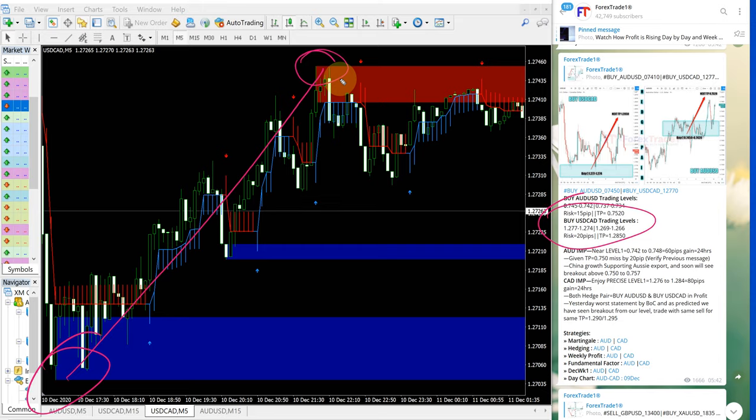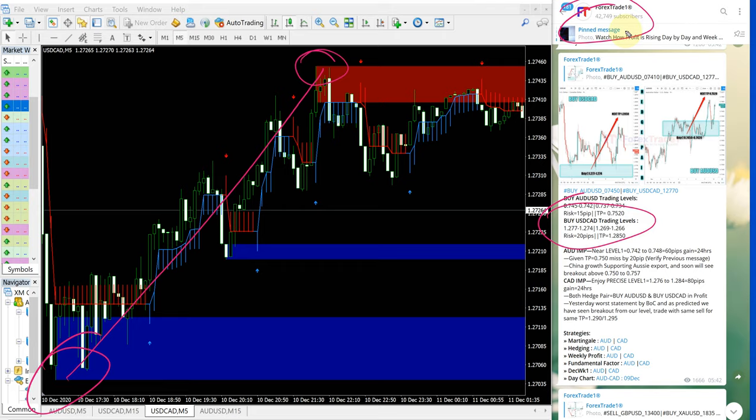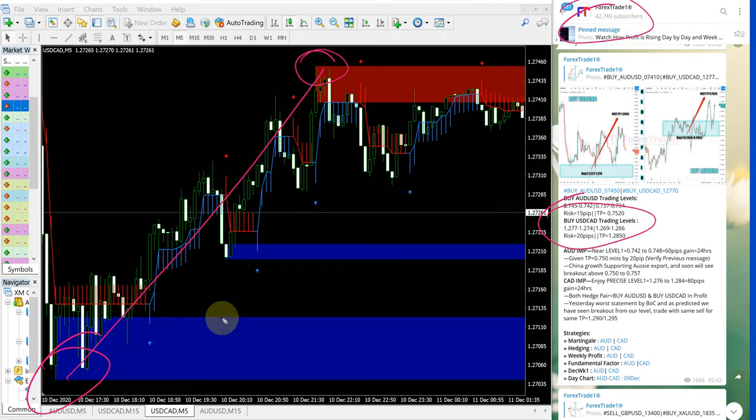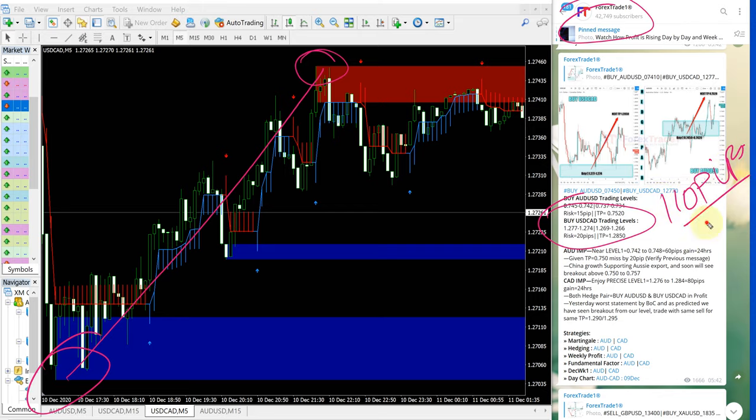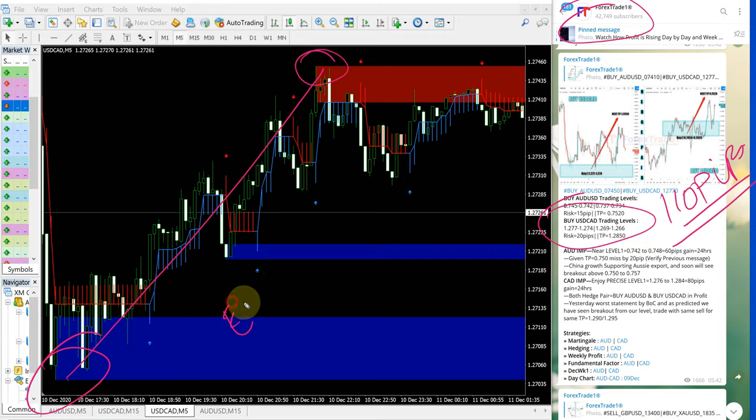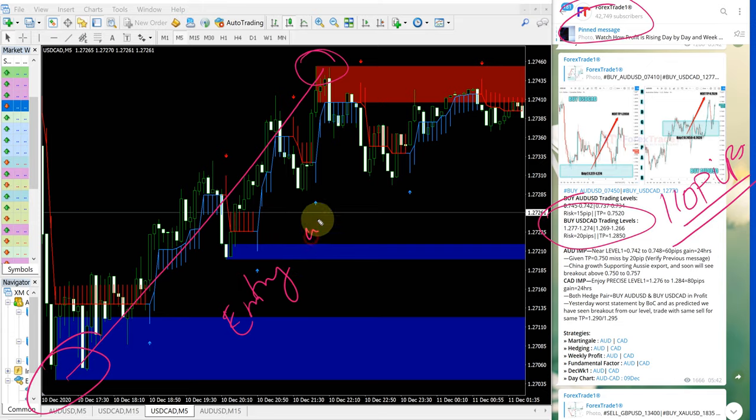As I said earlier, this is our free Telegram channel signal, given for free. Any free follower would have made this good profit. On AUD-USD, 110 pips profit we have made. Now on USD-CAD, entry at 1.270.